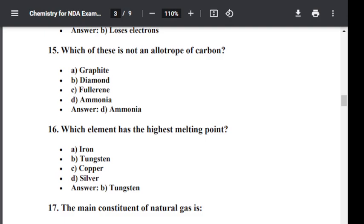Question number sixteen: Which element has the highest melting point? Option A: Iron. Option B: Tungsten. Option C: Copper. Option D: Silver. The correct answer is B — Tungsten. Tungsten has the highest melting point.